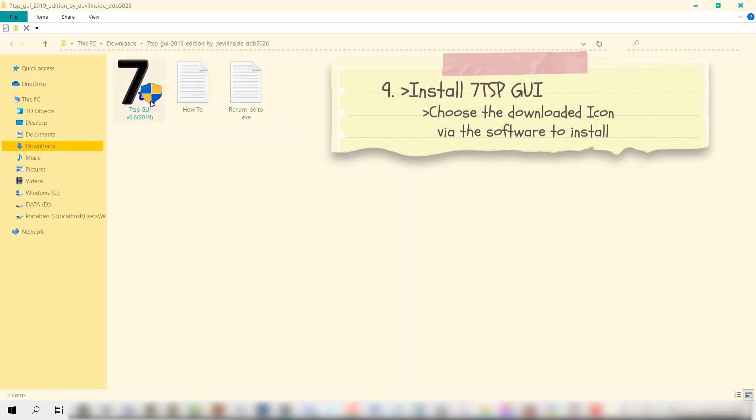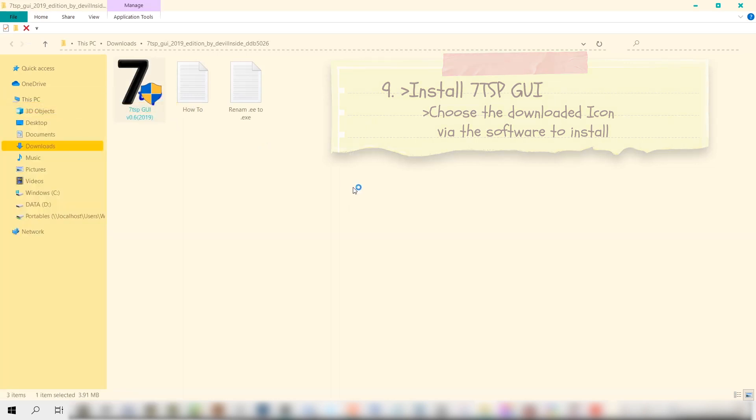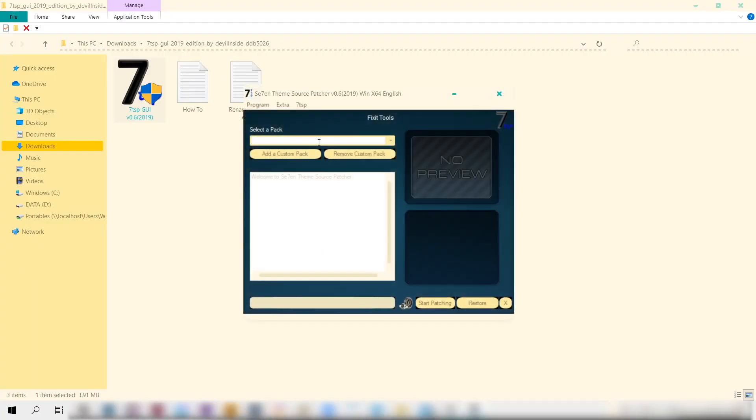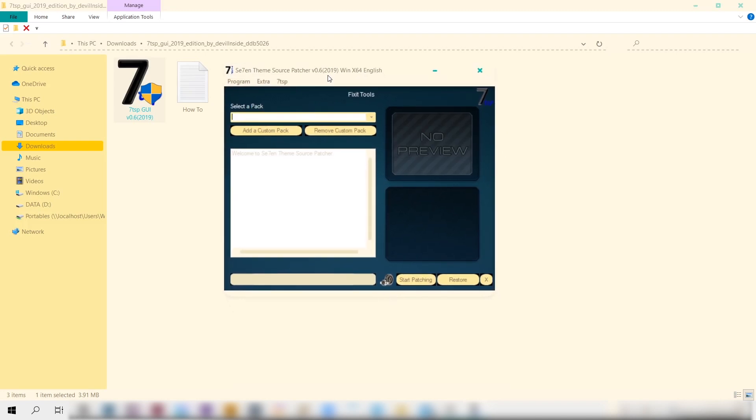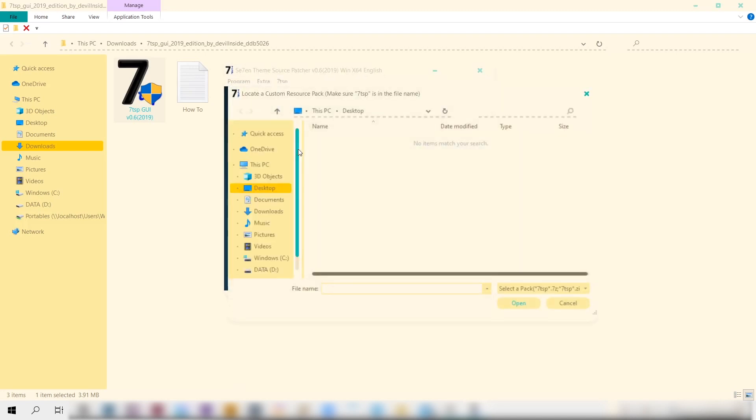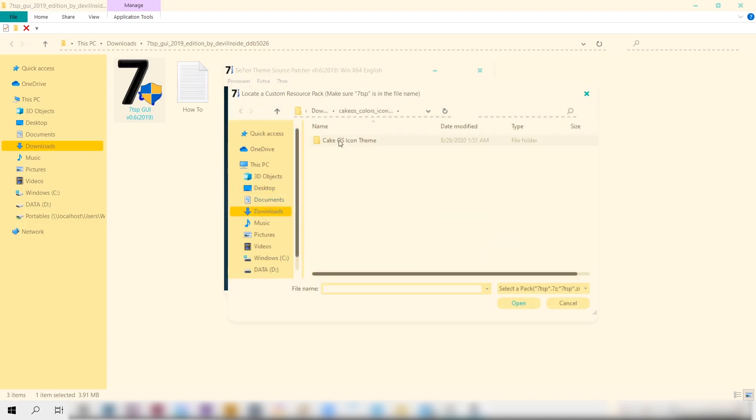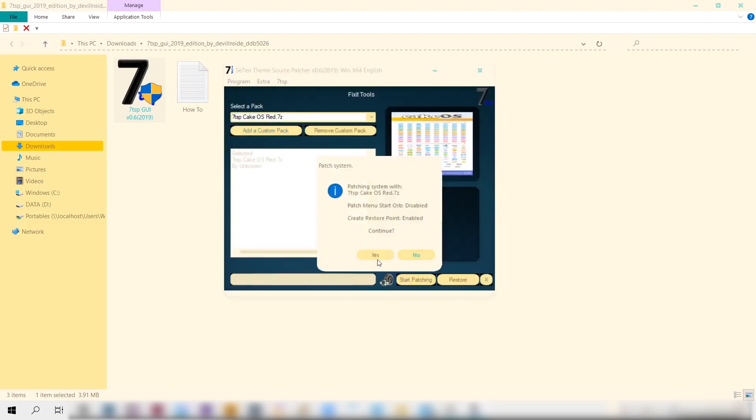Now we need to run the program. Just right click on the program here with a huge seven icon, run as administrator. Then this window dialog box should appear. Click on the button that says Add a Custom Pack. Then go to the folder where your icons are, find the icon you want to install. It's this Red one which we removed the .remove extension earlier. Select that and then click Open.